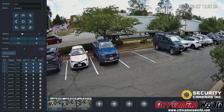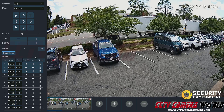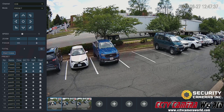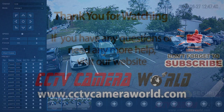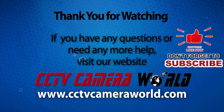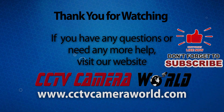Hopefully this video helps you use your PTZ camera and set up presets for your PTZ camera. Thank you for watching. If you're watching on YouTube, don't forget to like, comment, and subscribe.